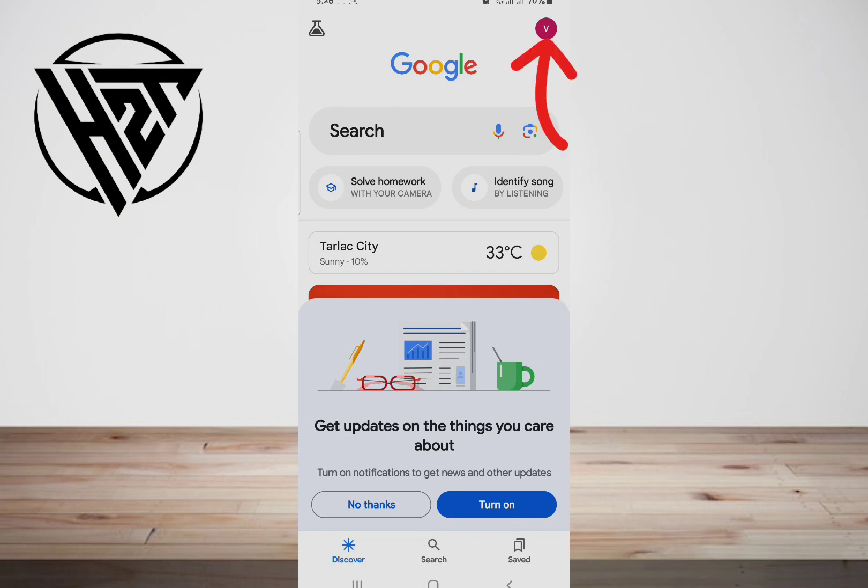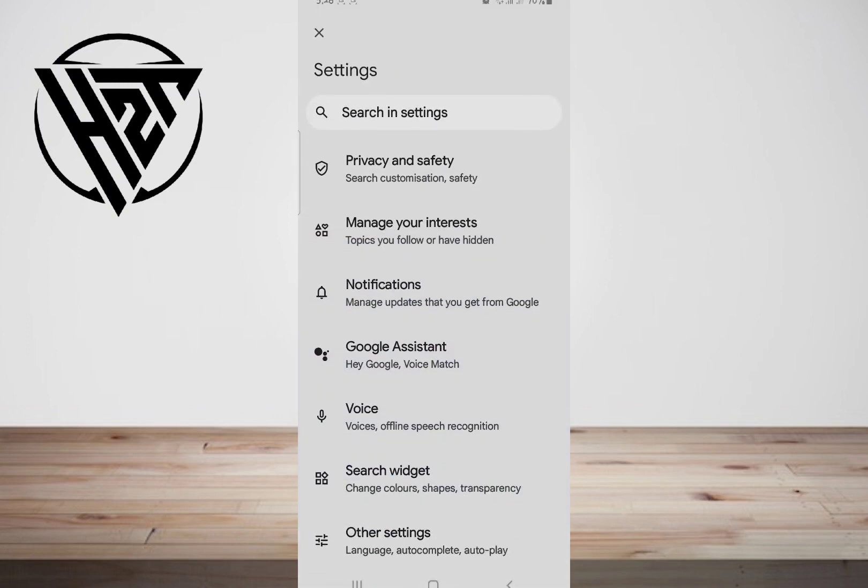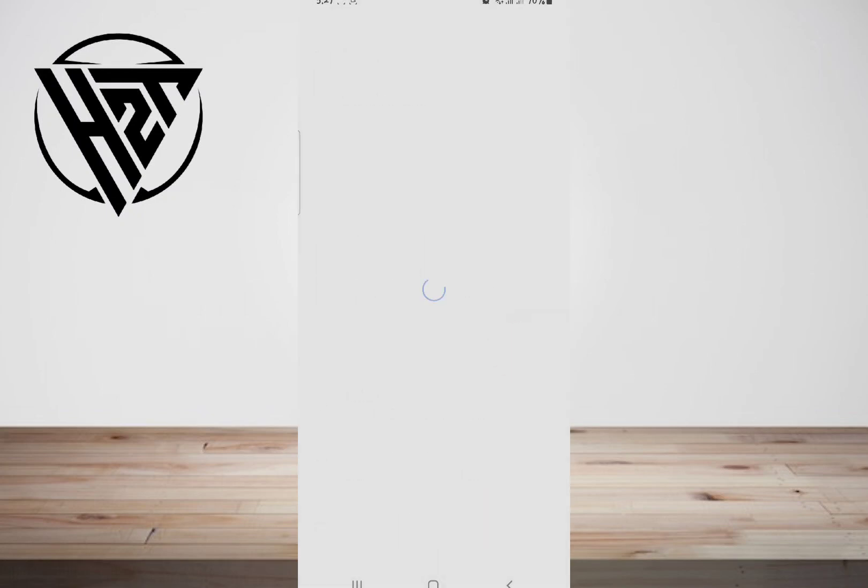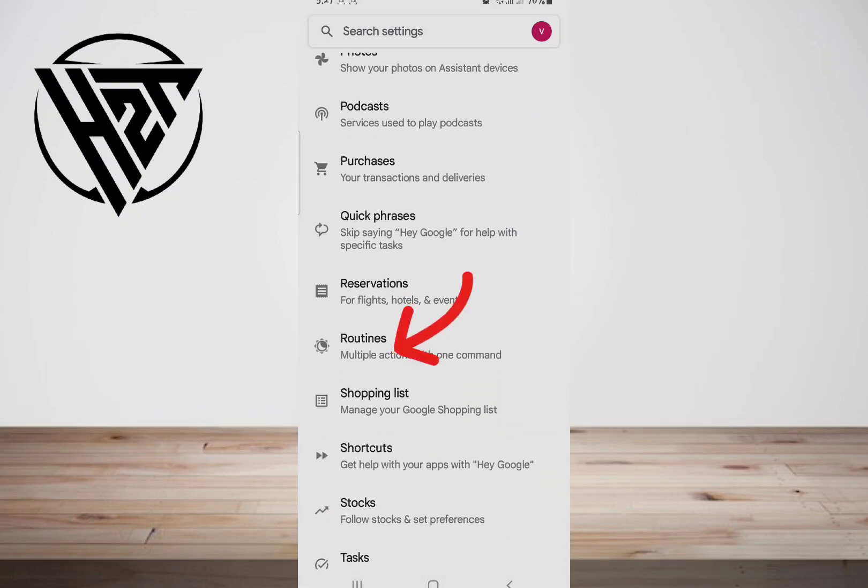Then click on More, click your profile at the top, and click Settings. Now access Google Assistant. Afterward, scroll down and select Routines.